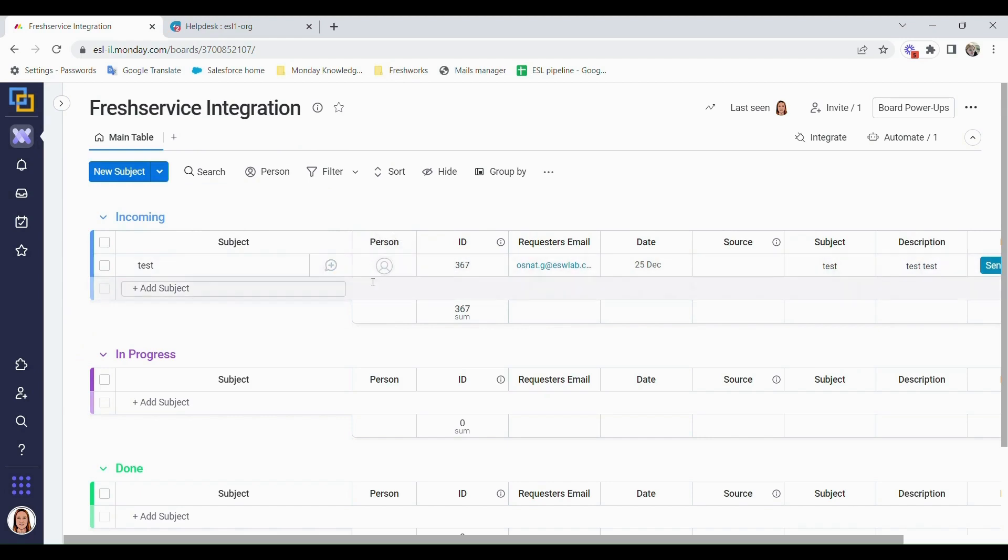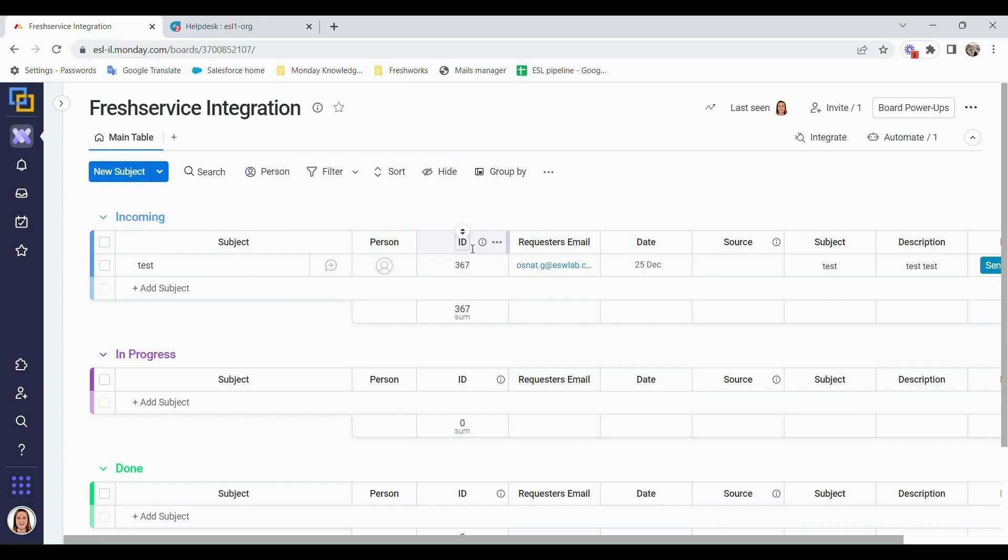So we have the subject, which will be the ticket description. We have the person who's in charge. We have a text or number column for the ID, which will be the ticket ID that we get from Fresh.